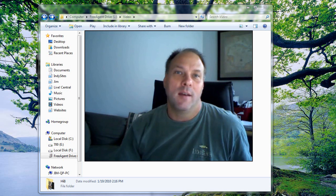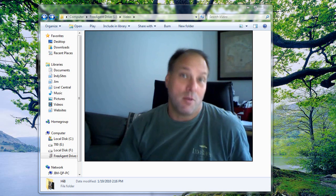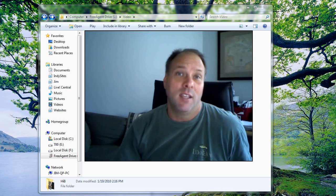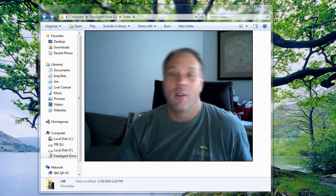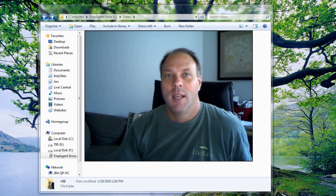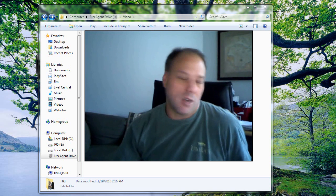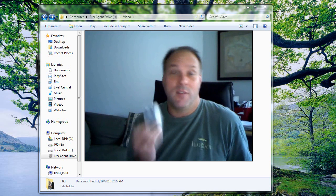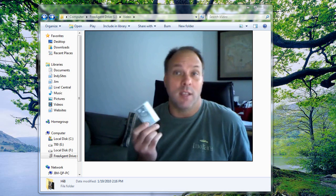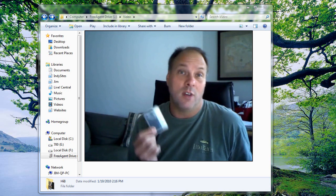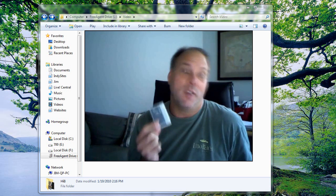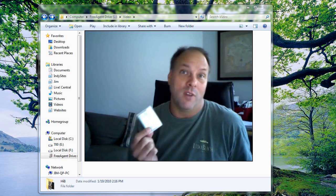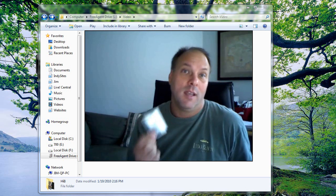One thing that is true about video is that it uses a lot of memory, a lot of hard drive space. And once you start capturing 10 or 15 or 20 of these onto your hard drive, you're going to find you're going to run out of room very quickly.